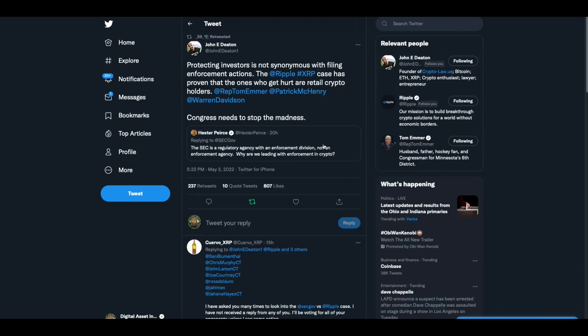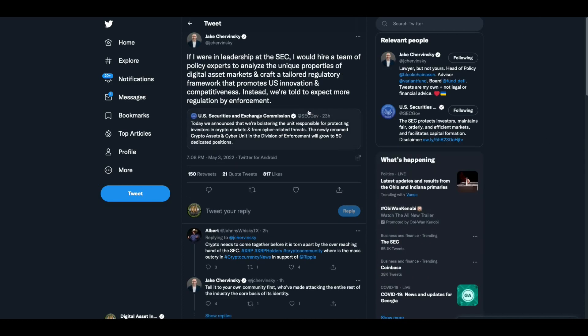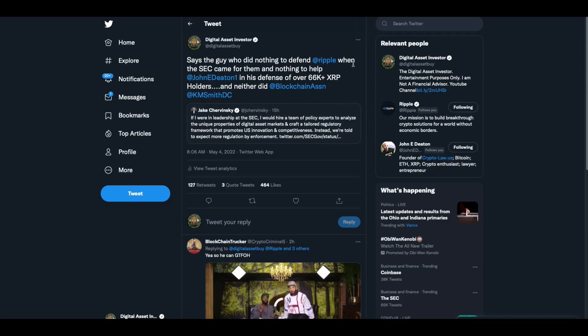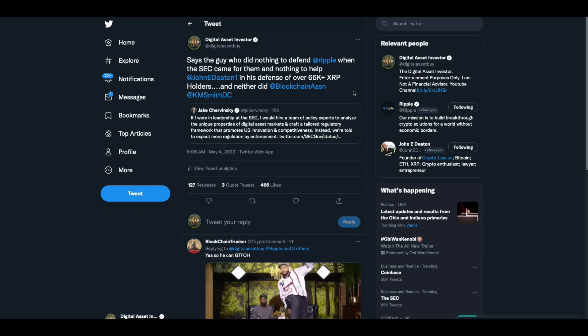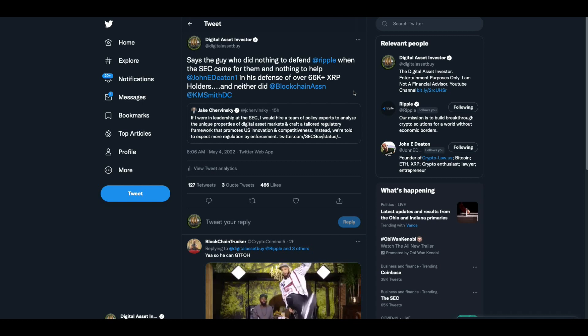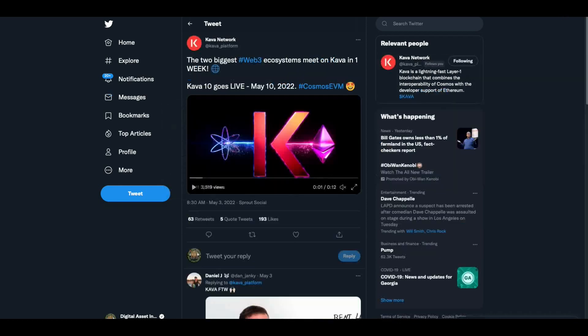Then we got this from John Deaton. He's retweeting Hester Pierce, where she said the SEC is a regulatory agency with an enforcement division, not an enforcement agency. He said, protecting investors is not synonymous with filing enforcement actions. The Ripple XRP case has proven that the ones who get hurt are the retail crypto holders. He's right. Jake Trevinsky from Blockchain Association. If I were in leadership at the SEC, I would hire a team of policy experts to analyze the unique properties of digital asset markets and craft a tailored regulatory framework that promotes U.S. innovation and competitiveness. Instead, we're told to expect more regulation by enforcement. And I said, says the guy who did nothing to defend Ripple when the SEC came for them and nothing to help John Deaton in his defense of over 66,000 plus XRP holders, and neither did his boss, the Blockchain Association and Kristen Smith. They didn't do anything.